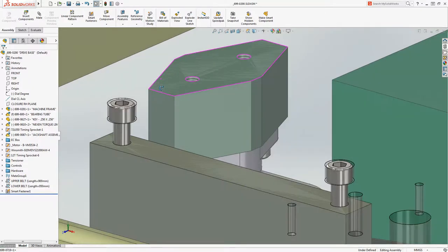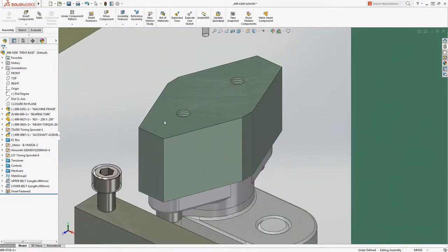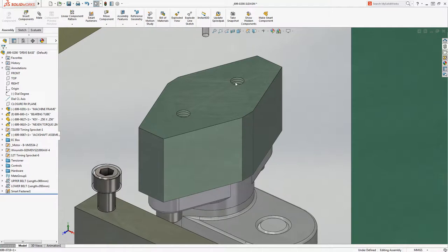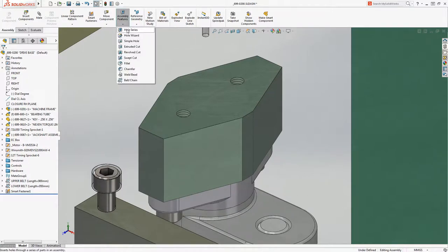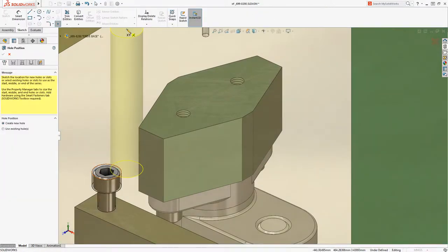Many times, unfinished design details are easiest to complete in the assembly. For example, there are no matching counterboard holes in the top plate to fasten these parts together. Using the Hole Series tool, completing this detail is easy.